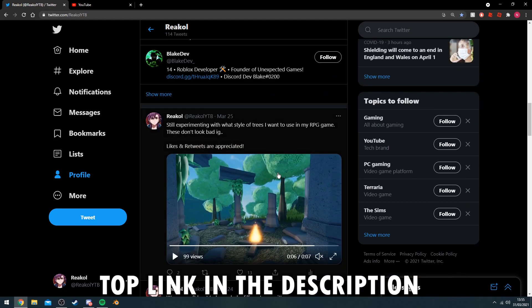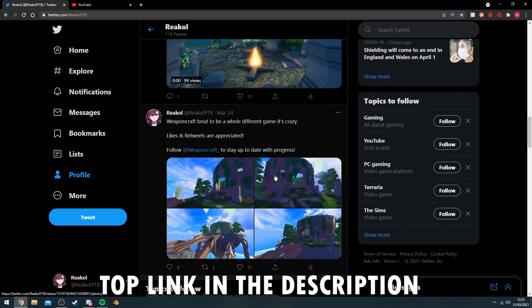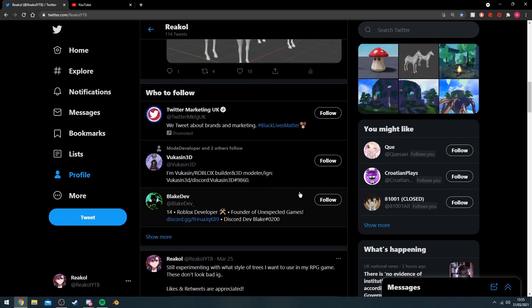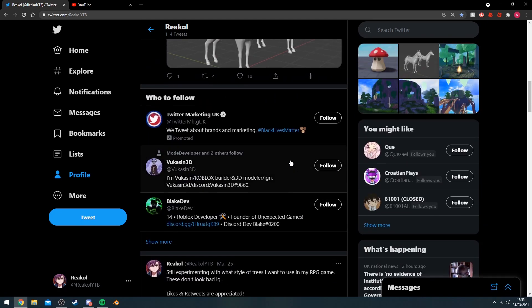I also show off the commission work I do and stuff like that if you're interested in hiring me and anything like that. Yeah, let's get straight into the video.